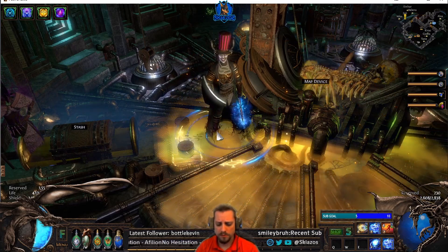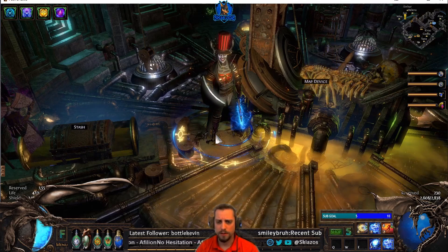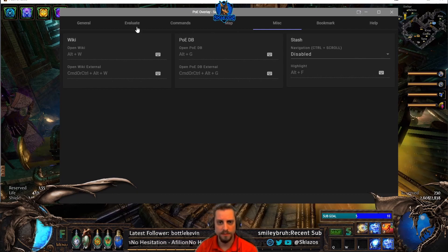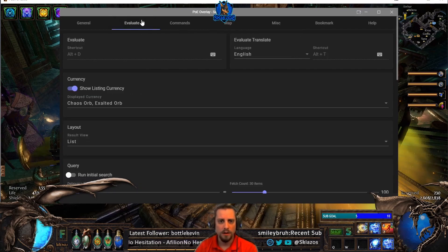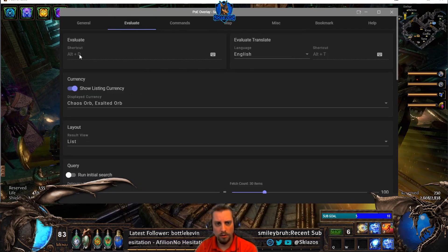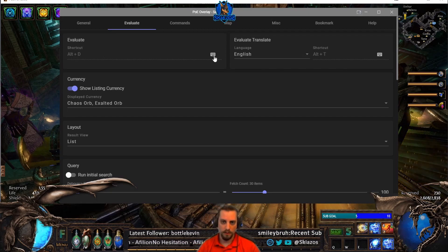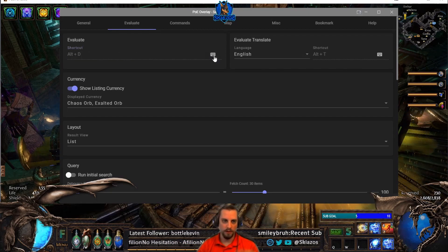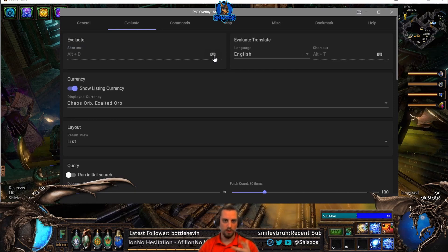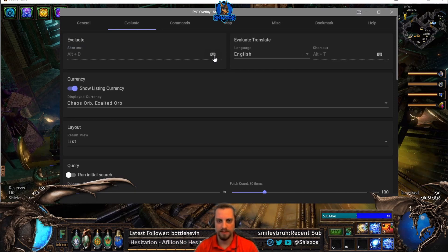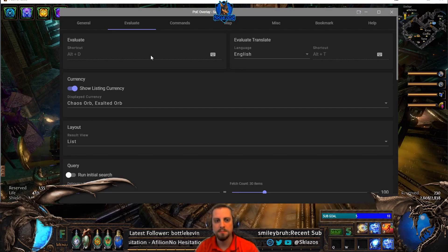The first thing we want to do is go in and check the settings. Go ahead and hit F7 — that opens up the settings — then go to the Evaluate tab. Go ahead and change your shortcut that you need. Click the keyboard and set it to whatever you want, Ctrl, Alt, D, A, F, whatever you want to set it to make it evaluate.